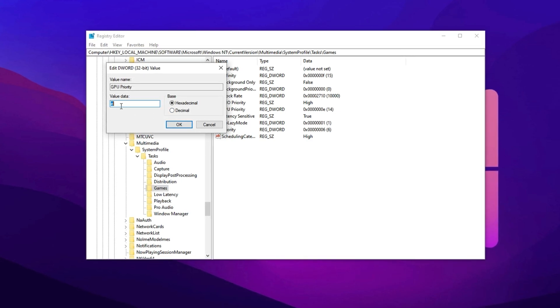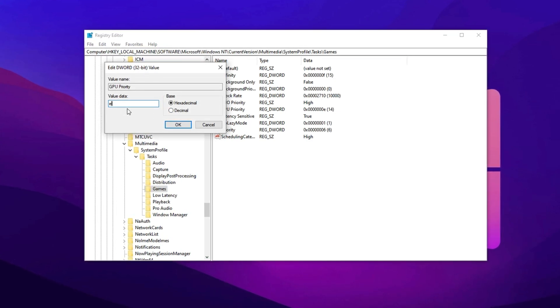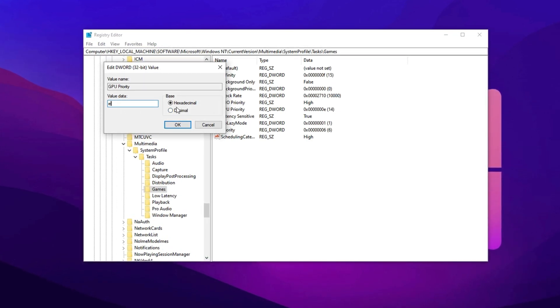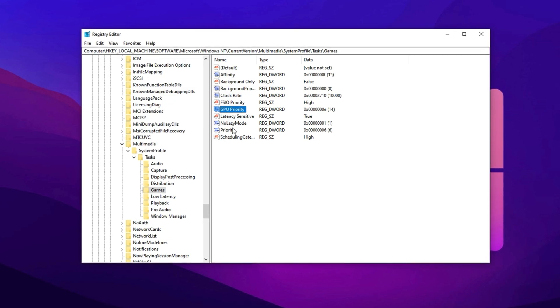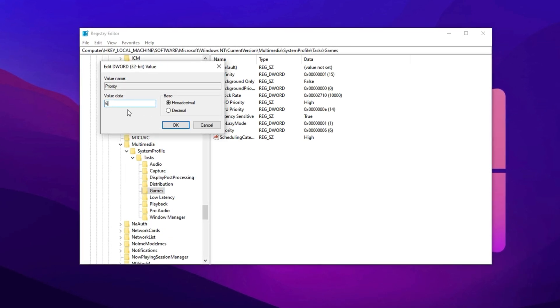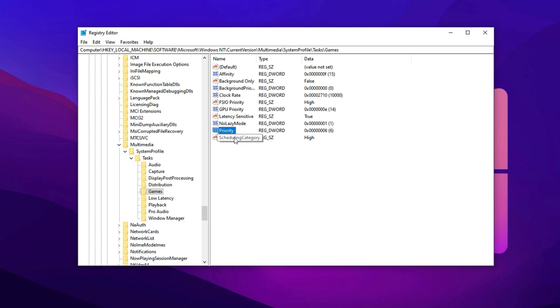GPU priority: adjust the value to E, switch to Hexadecimal, and press OK. Priority: modify the value to 6, and confirm with OK.